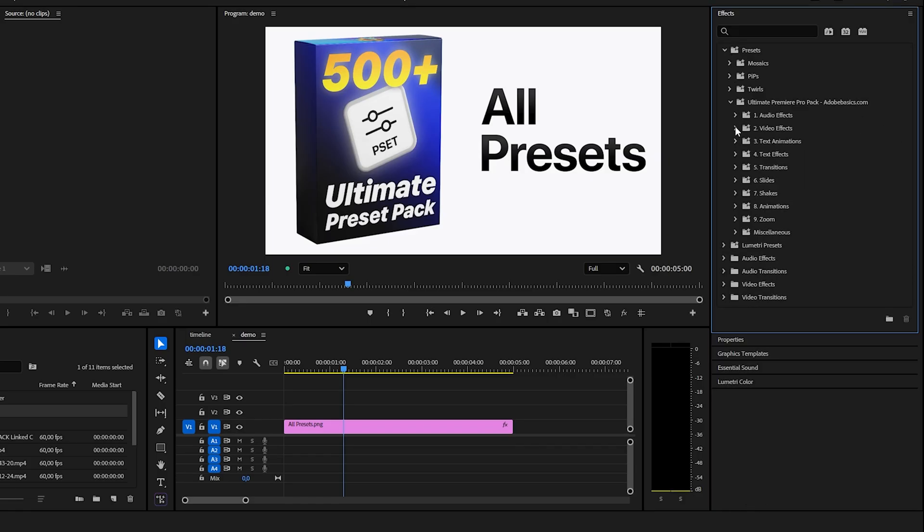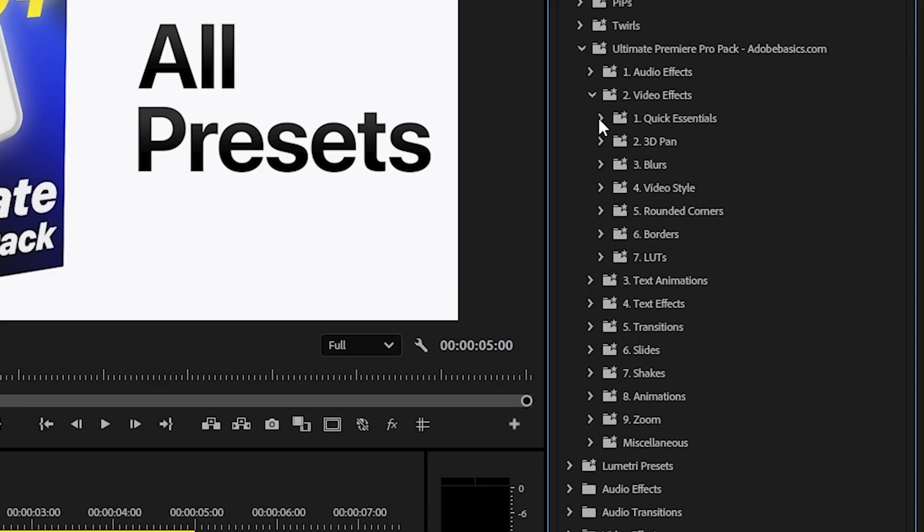The video effects tab has some quick essential effects. You get blurs, 3D pans, video effects and much more.